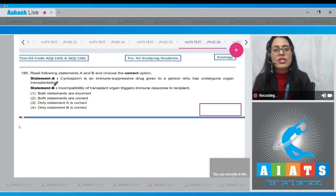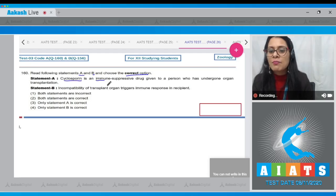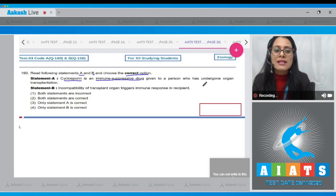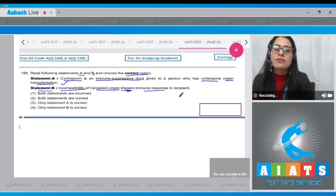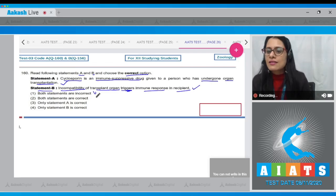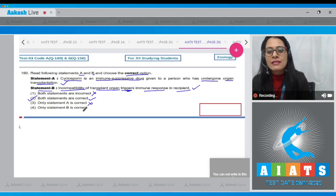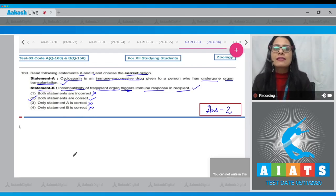The correct answer to question 159 is option number two. Question number 160: read statements A and B and choose the correct option. Statement A says cyclosporine is an immunosuppressive drug given to a person who has undergone organ transplantation — correct. Statement B says incompatibility of a transplant organ triggers immune response in the recipient — also correct. Therefore, the correct answer is option number two: both statements are correct.